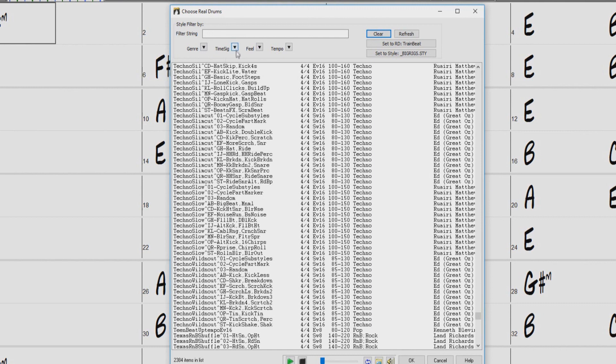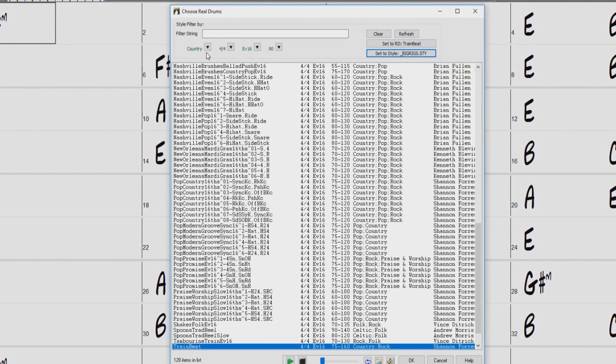For example, the current style here is Big Rigs, a country train beat style. So if I click there, it sets the filters to other drum styles that will work, namely country drums, 4-4, even 16ths, usable at 90 beats per minute. And if I wanted to filter further, I could type in tambo. And now I see this tambourine train real drum style.